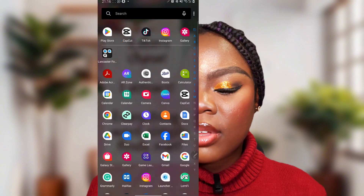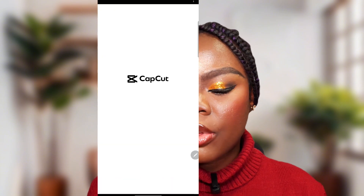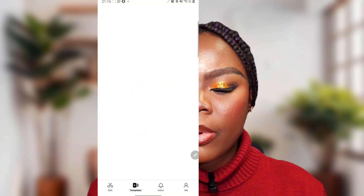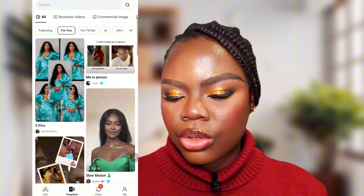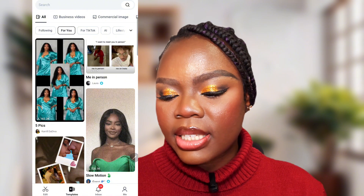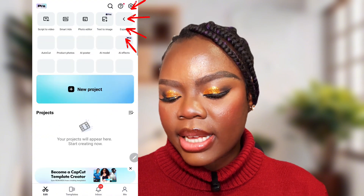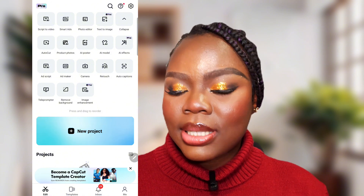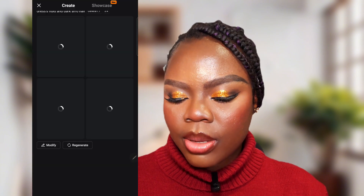My name is Frances, and for you to get started on this, you have to first of all download the CapCut app, if you don't already have it. So when you have the CapCut app, you just go straight into the app, and once the app is open, you go to your edits, and then you click on expand. Then you'll click on text to image.